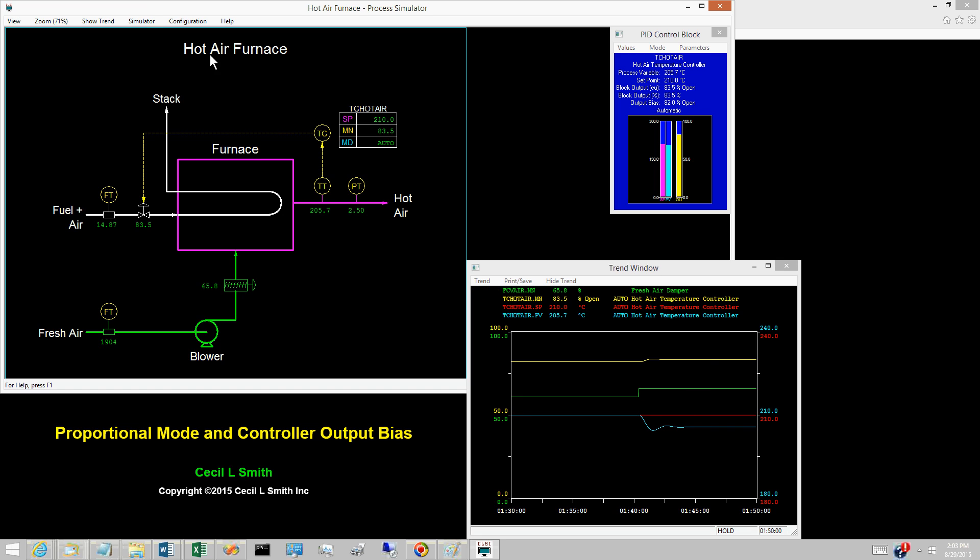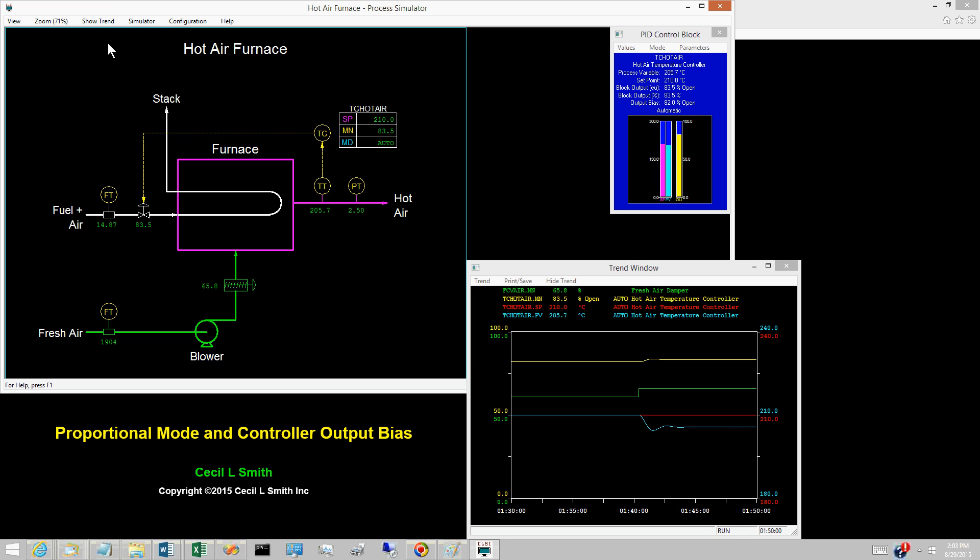Return the simulator to run. Change the value of the controller output bias from 82% open to 84% open.